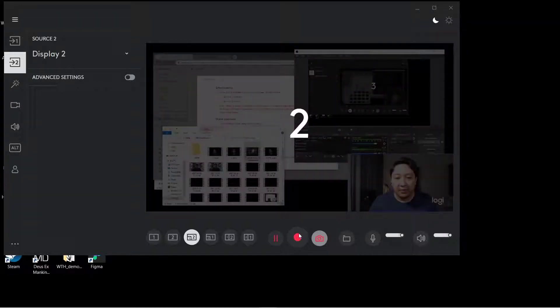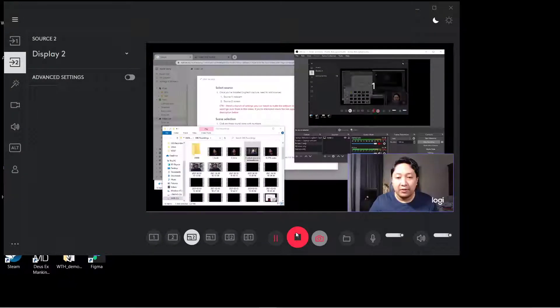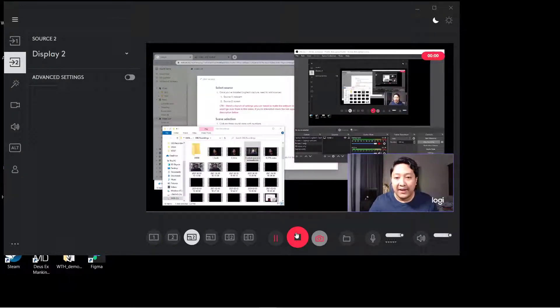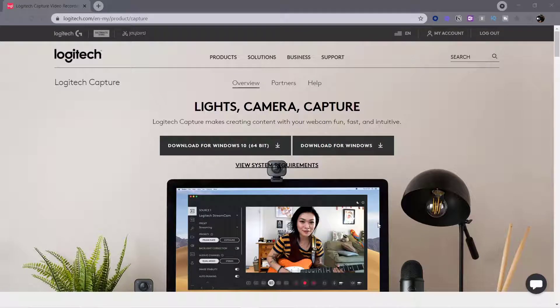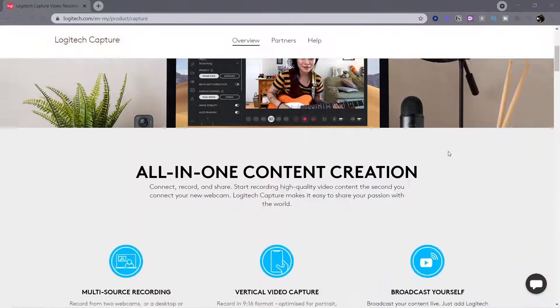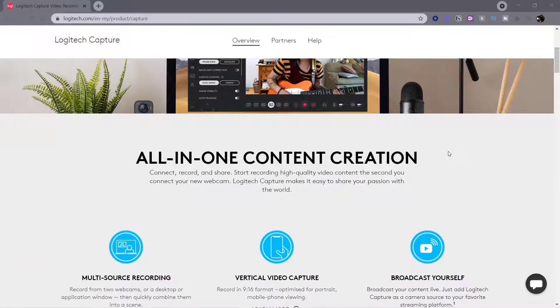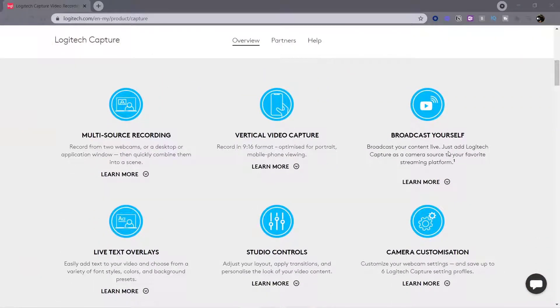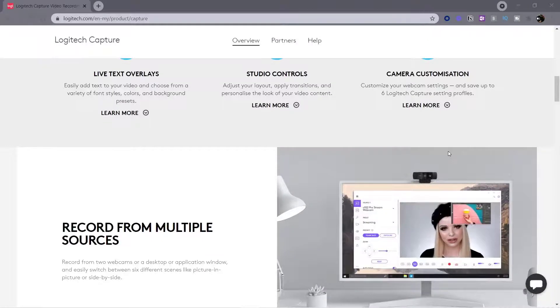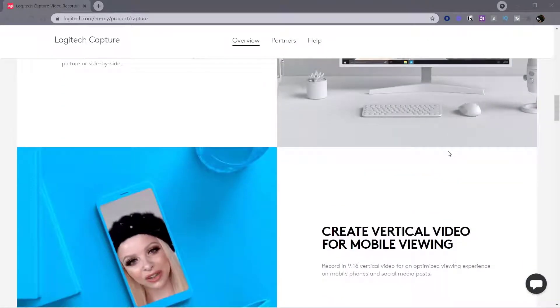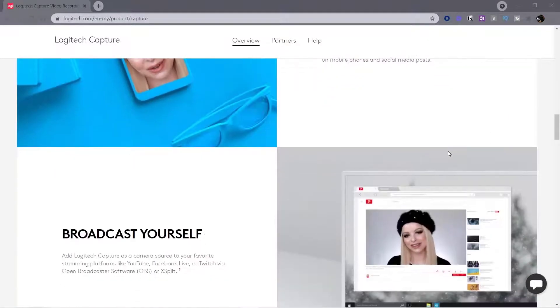In this video, I'm going to share with you how to record your screen and your webcam at the same time using Logitech Capture. Logitech Capture is a free software that you can download and it will unlock the best settings for your Logitech webcams. You can also use it to record your screen and for conducting live streams.